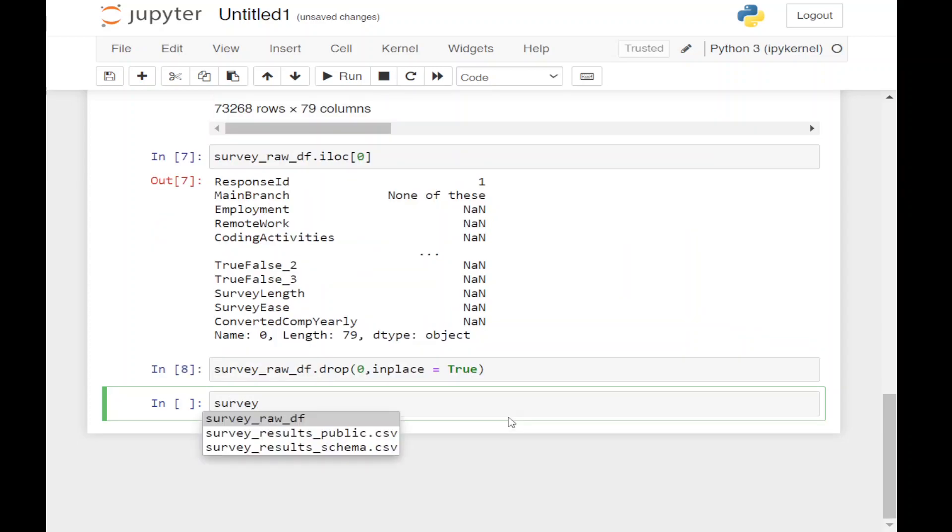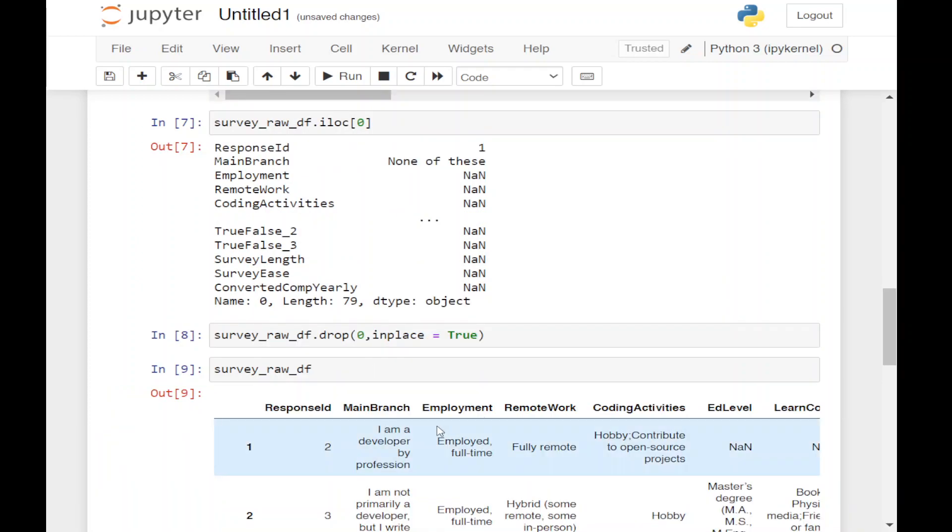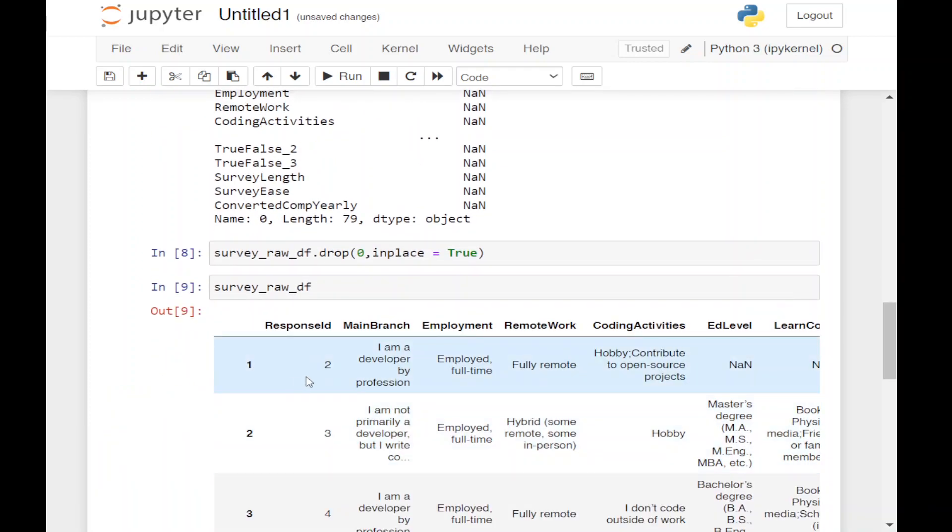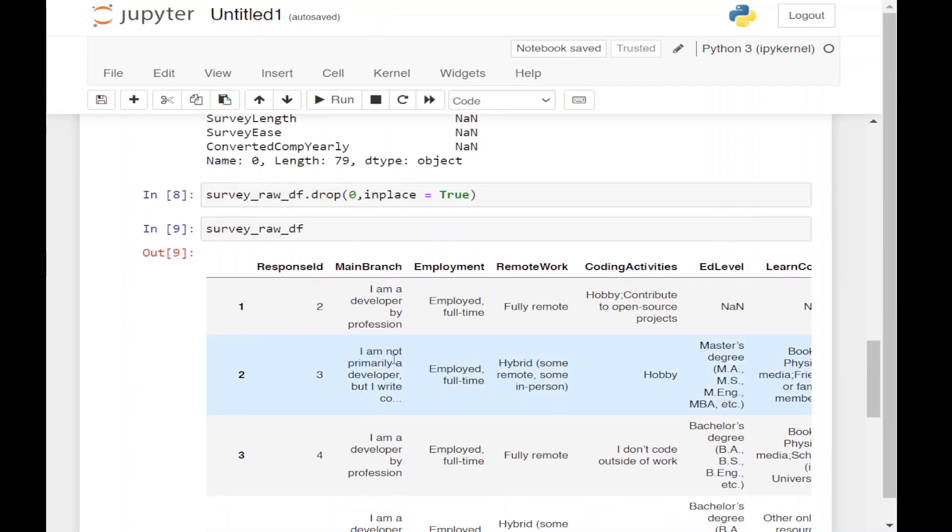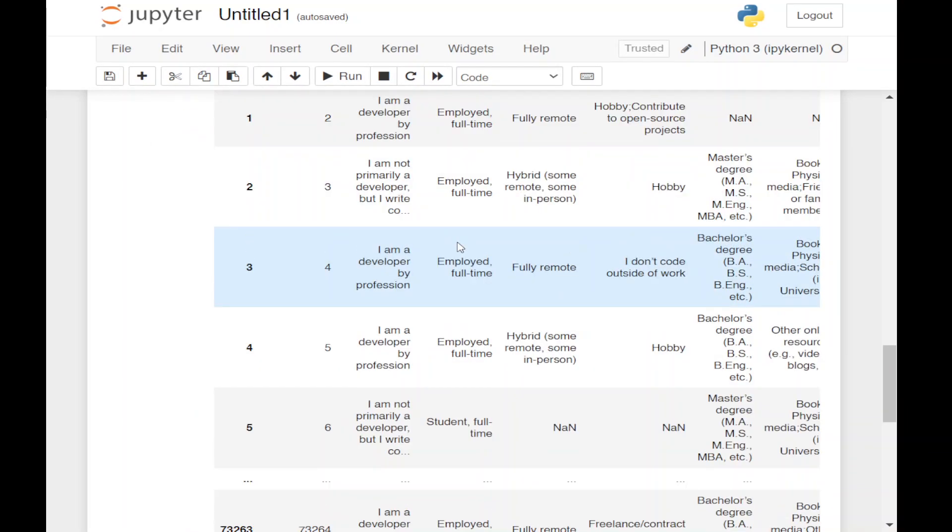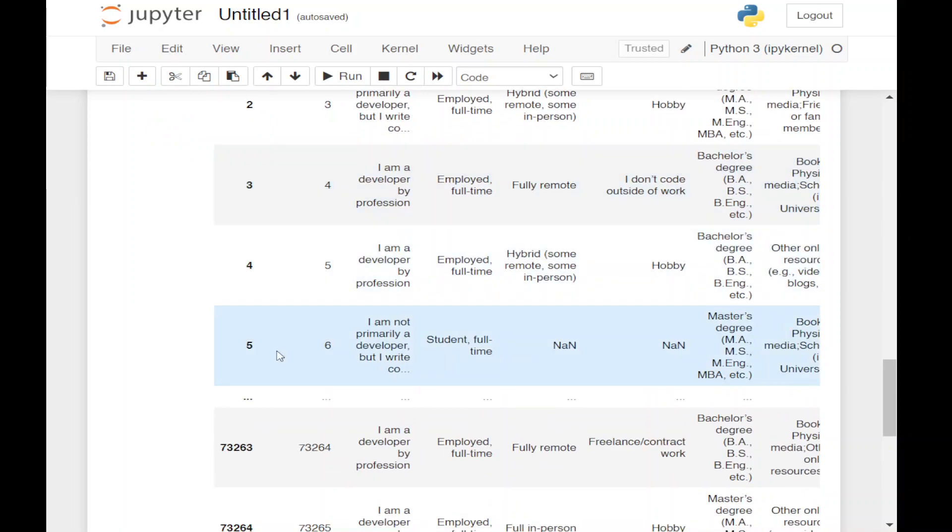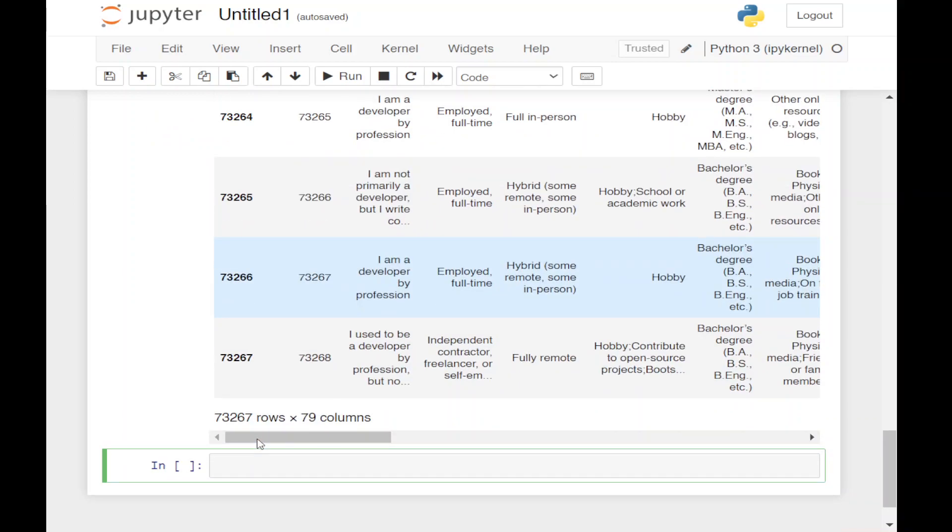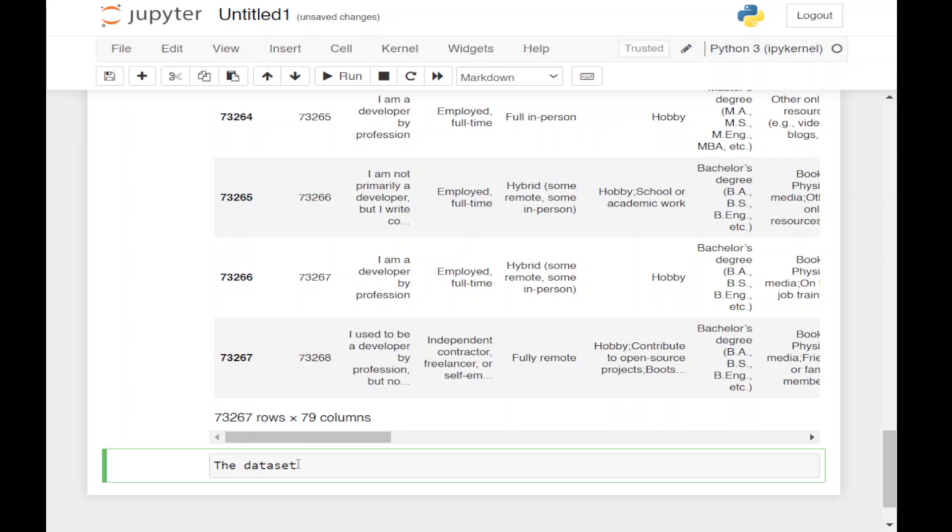Now if you want to see the survey_df, here we can see this is our dataframe with response ID, main branch, employment, remote work, and the rows. From this we can write one conclusion: the dataset contains over 73,000 rows and 79 columns.